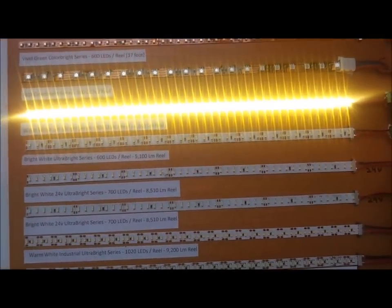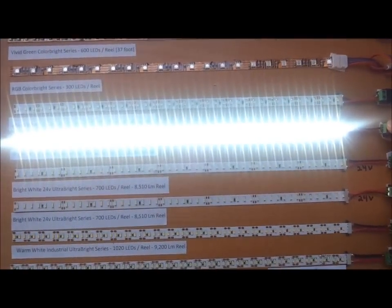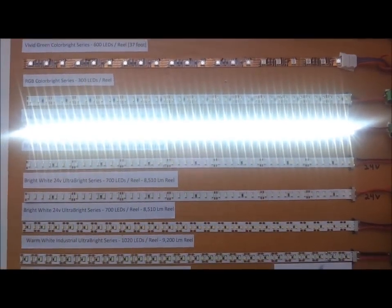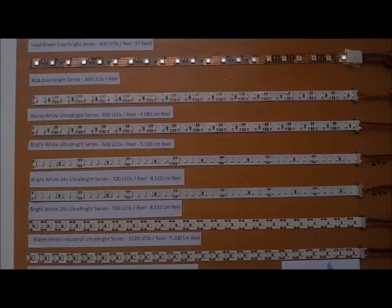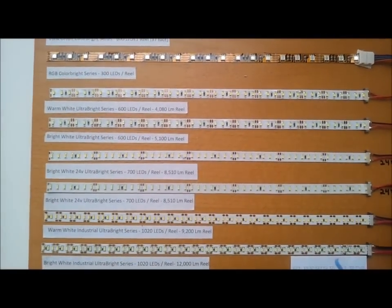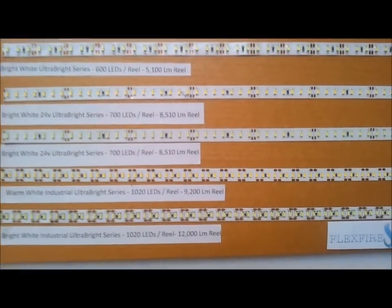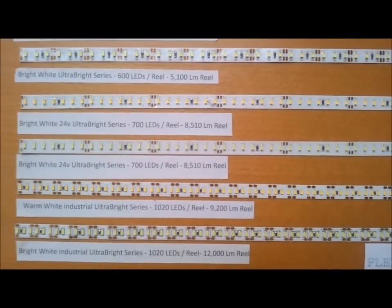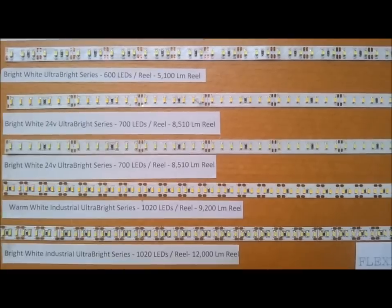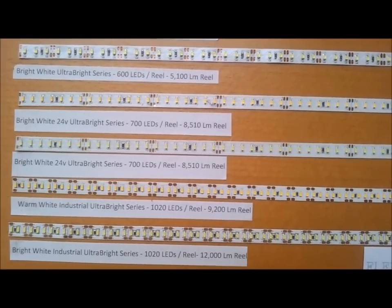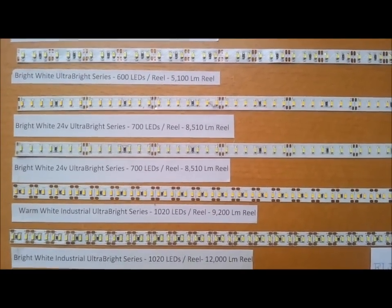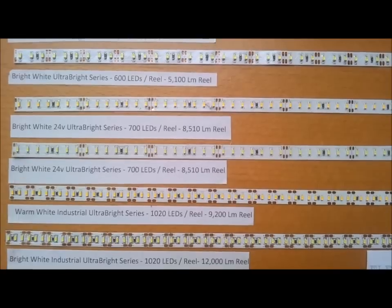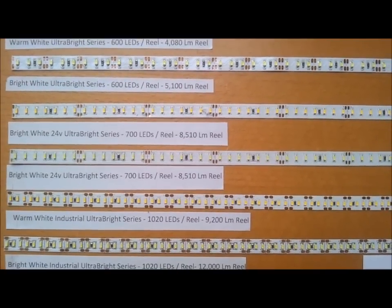The next one is the same series but in bright white. The next series we have is our 24-volt series, and this was, before our new strip, the brightest stuff around. We're currently using this on architectural structures, sides of buildings, and a lot of commercial applications to replace fluorescent tubes.